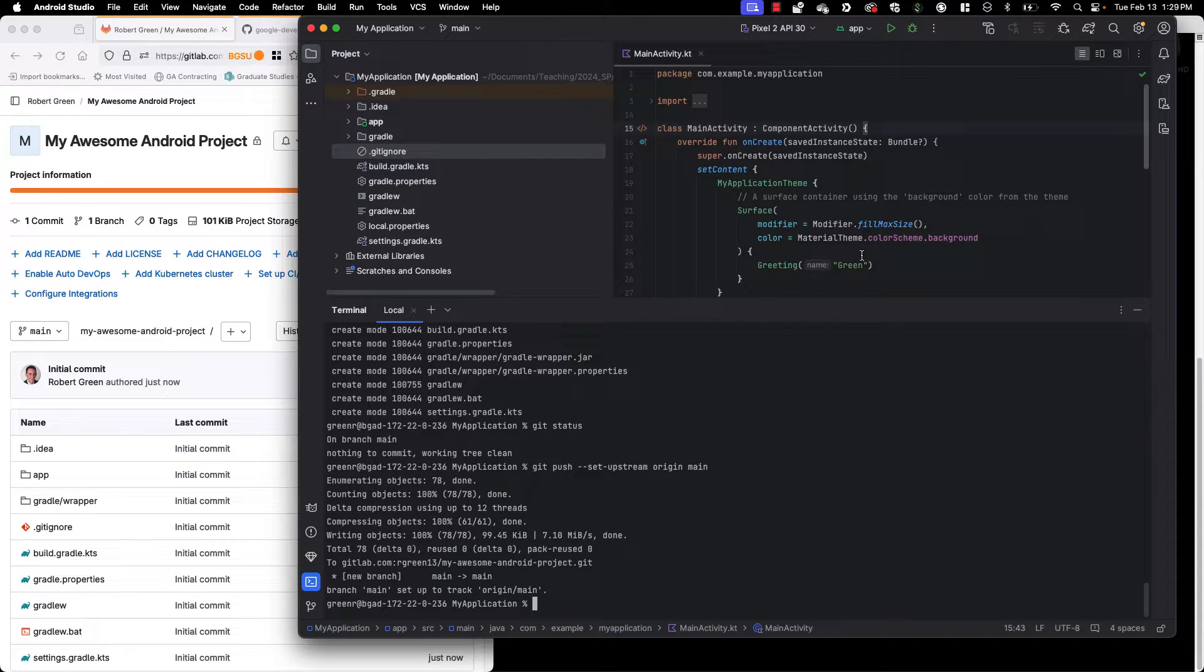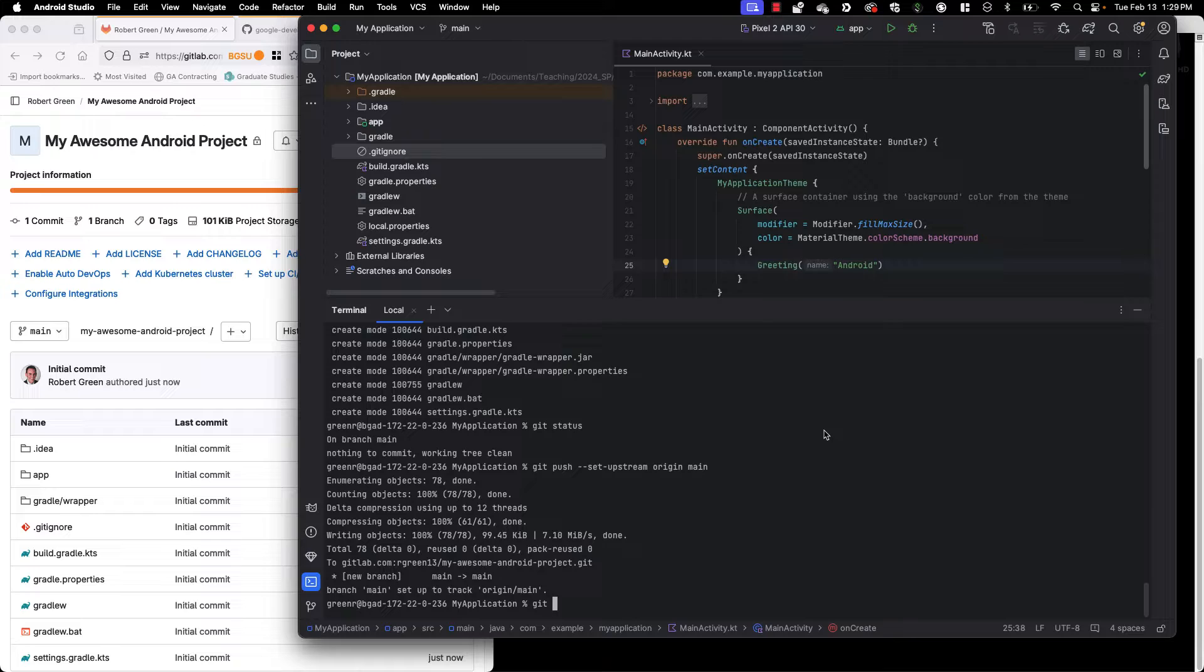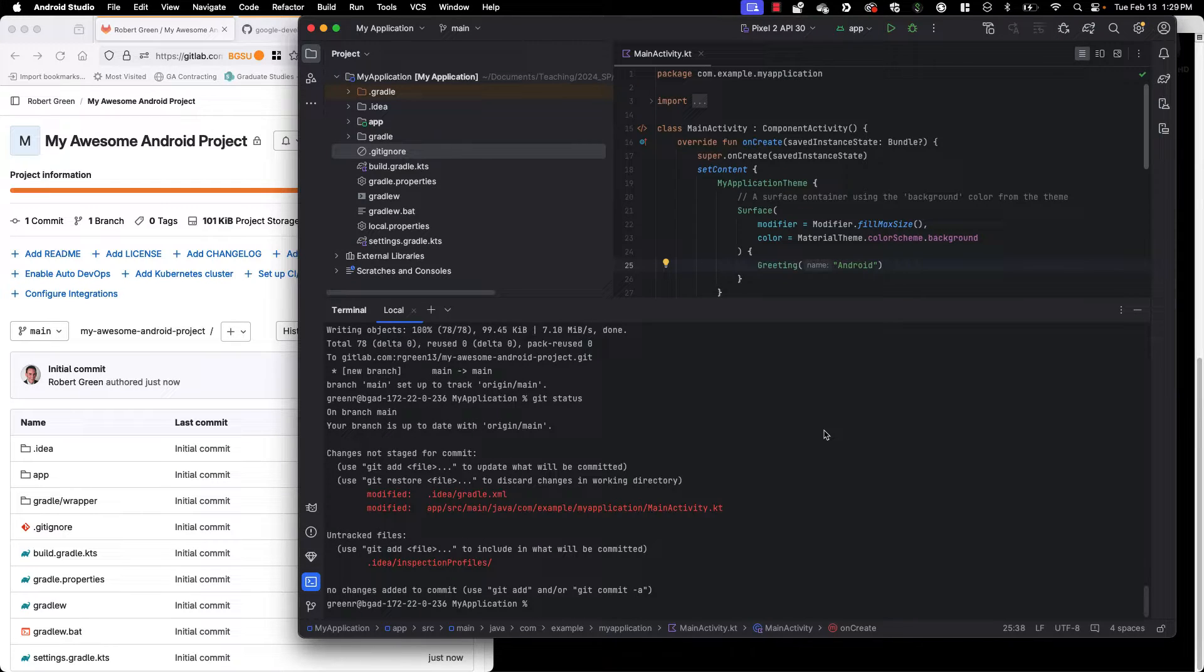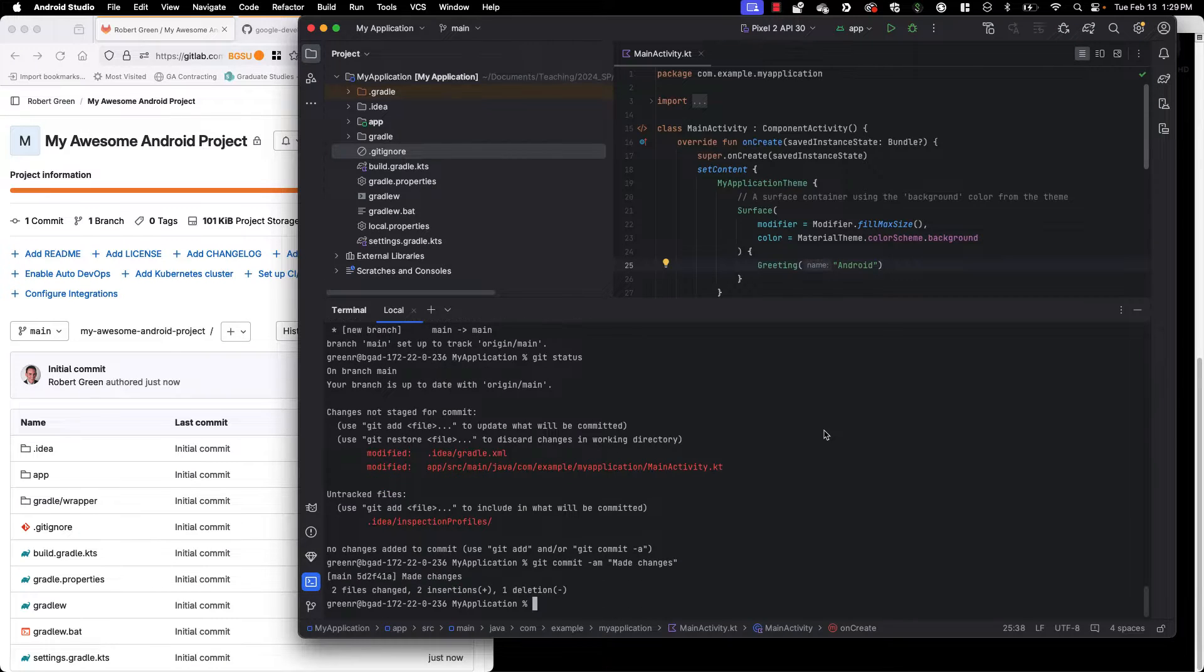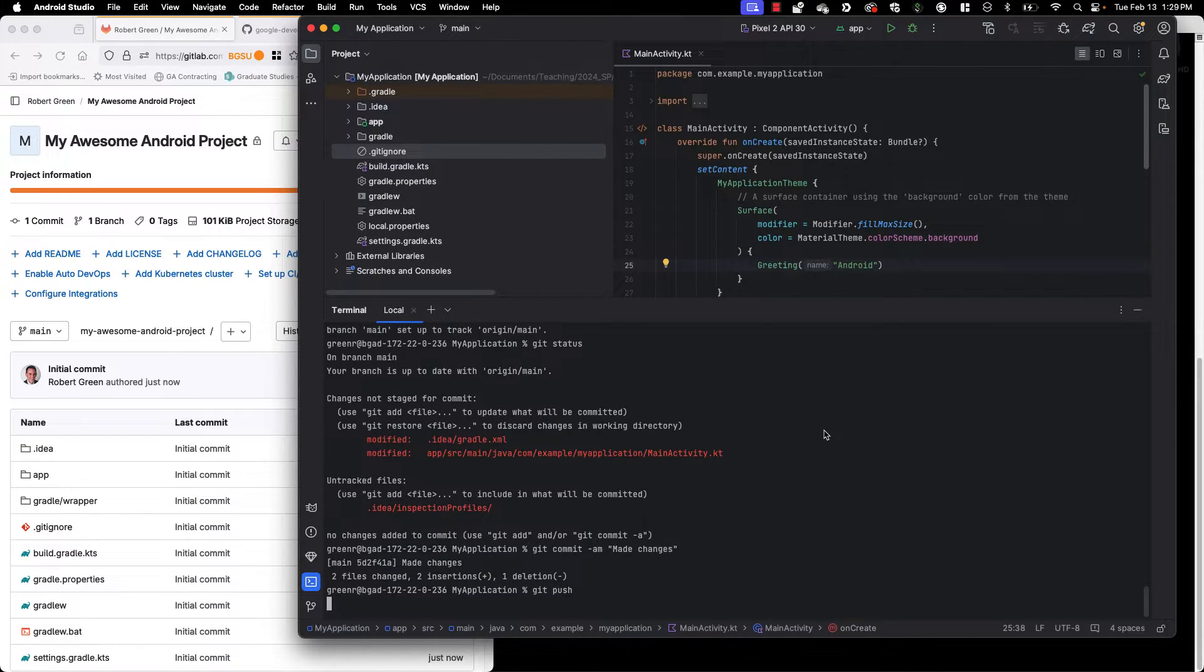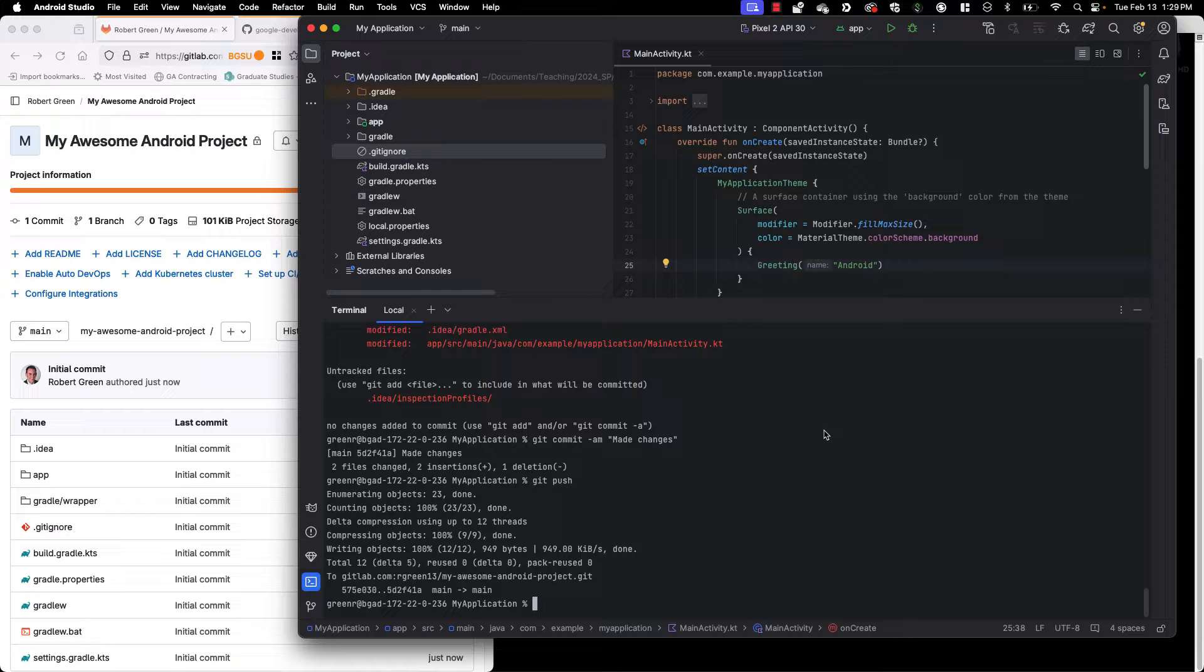Now every time I change anything I can go in here change this to android. You'll see I have modified files. Okay so I'll do a git commit minus am. I made some changes. Git push. I'm in business those changes were just pushed.